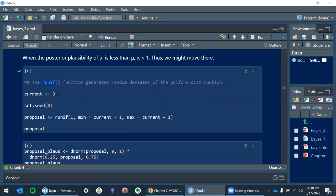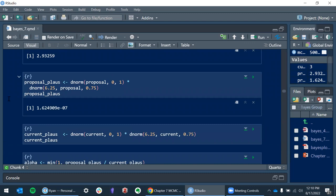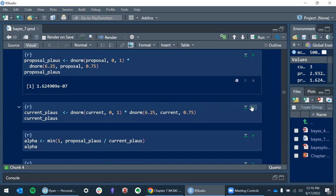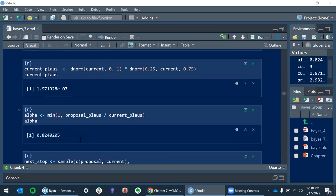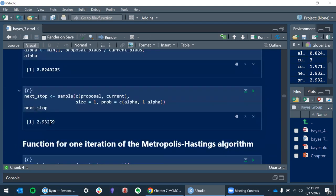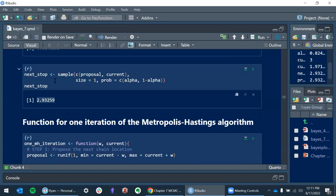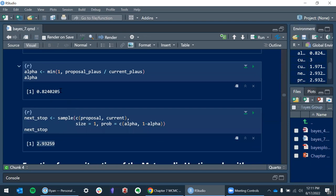So we're sampling one location between current minus one and current plus one. We get some value — this is the proposed place, this is the current place, and this is our alpha. Looking at this example from the book: we started at 2.93, and even though alpha is pretty high, it looks like we're not going there. It's based on the random sample — if you change the seed it would be a different answer.